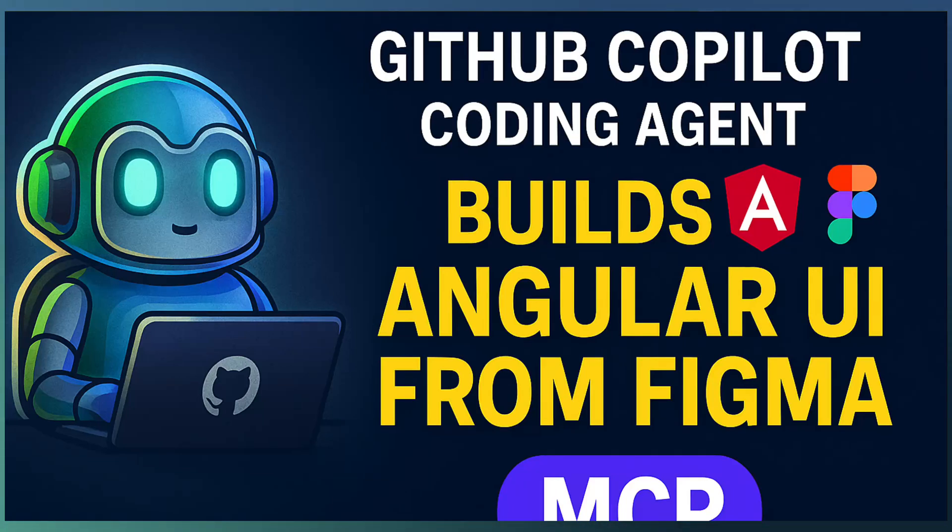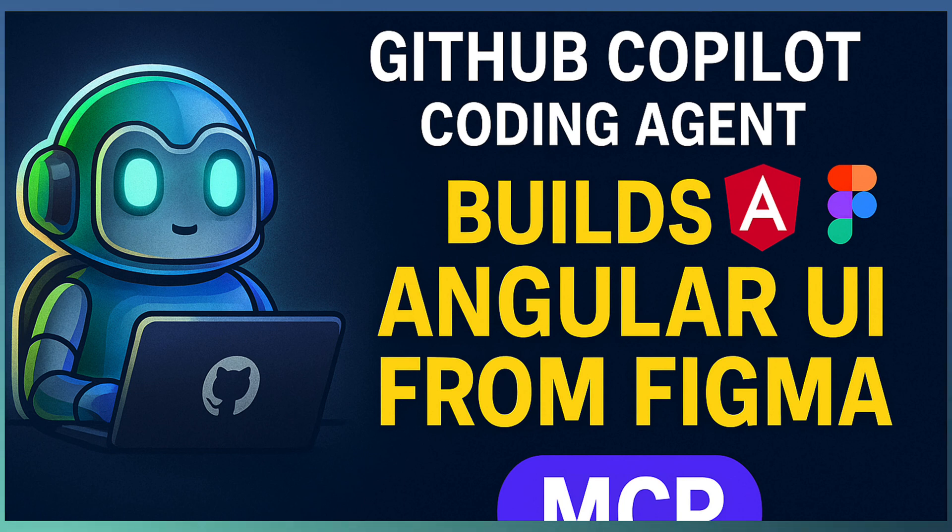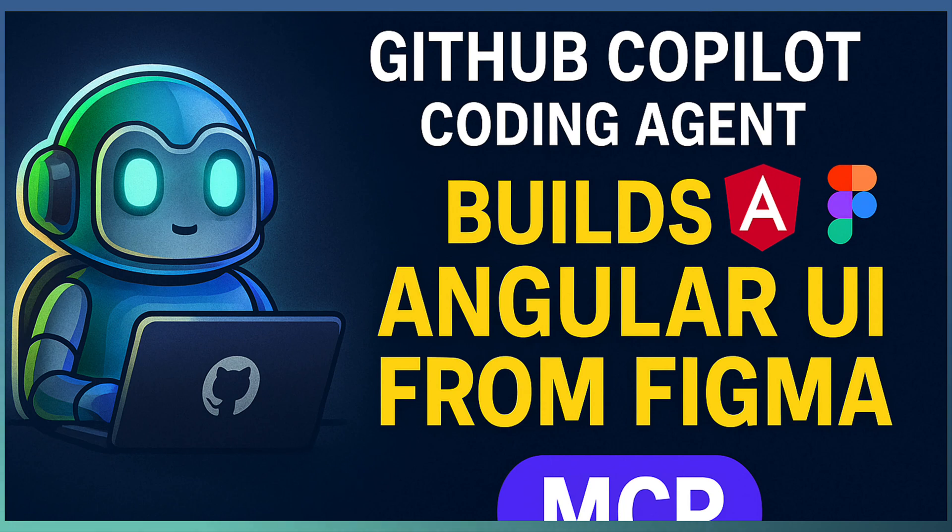Welcome back to Tech Trill. This is part 3 of our GitHub Copilot Coding Agent series. Today, we are looking at how to integrate Copilot Coding Agent with MCP.